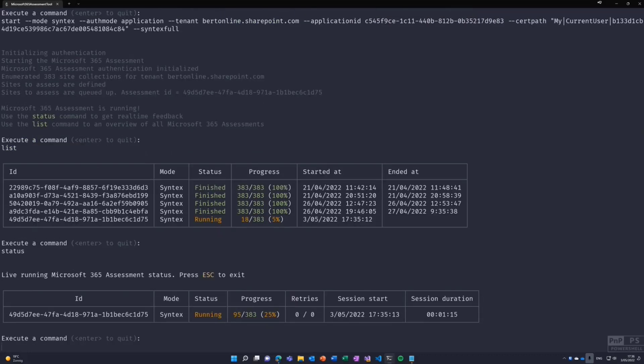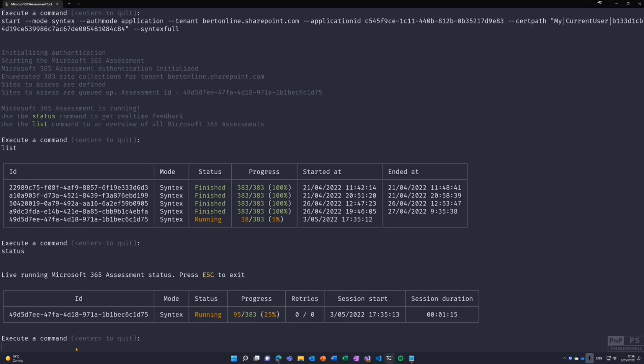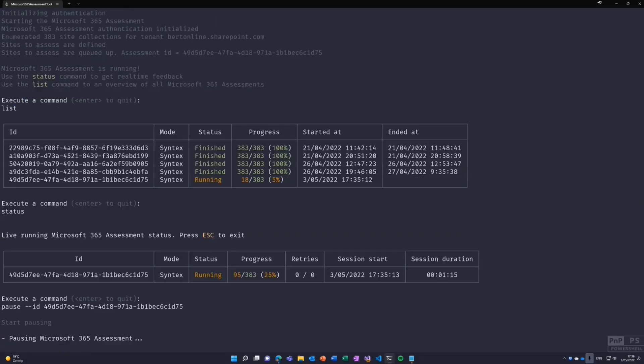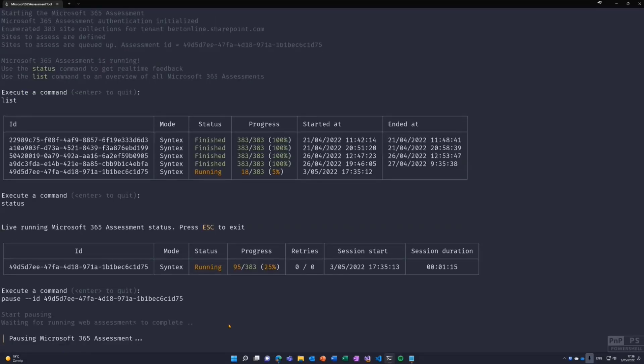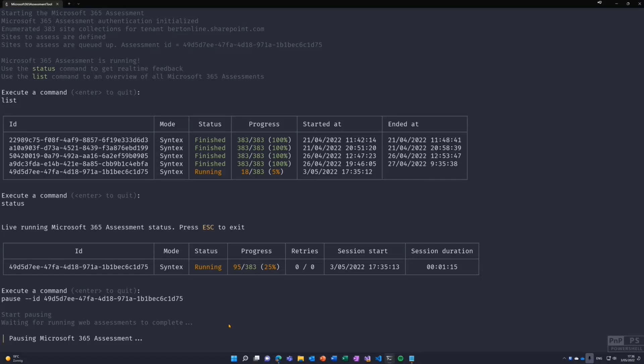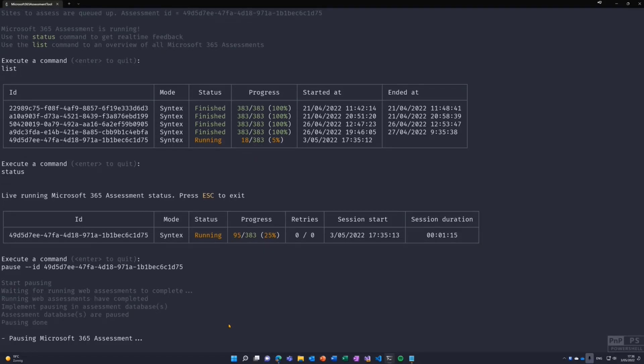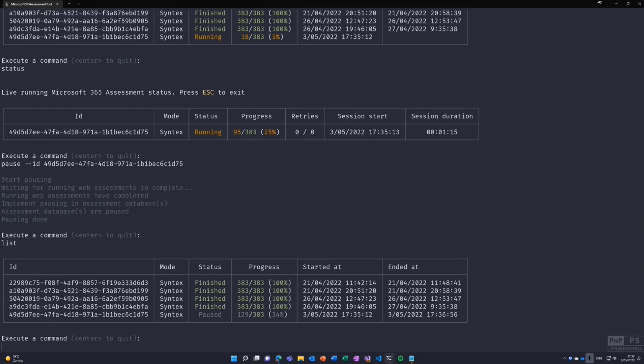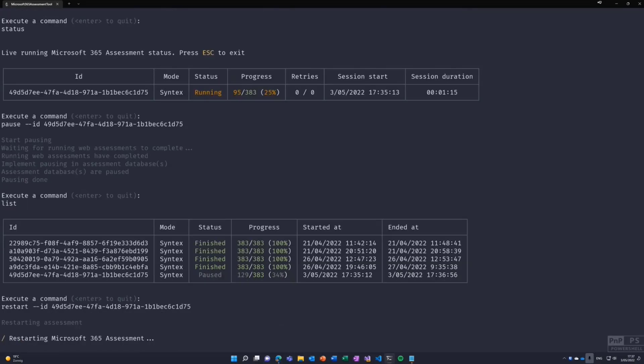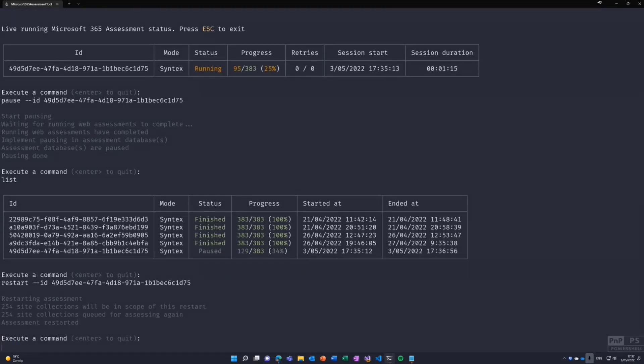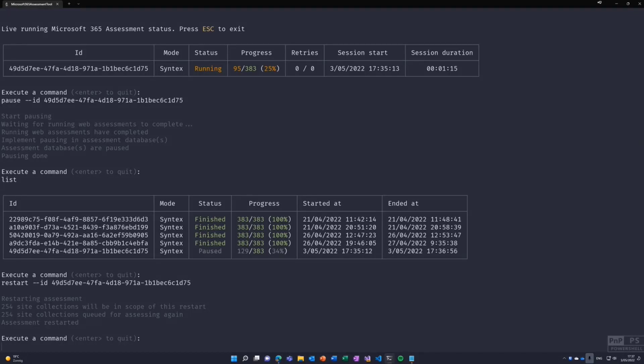One thing that a common request from the previous modernization scanner was, it takes too long. Can I restart it? Can I stop it? And now you can. You just have pause, minus ID, you paste the assessment ID, and now the assessment will be paused. Once it's paused, you can just shut down the processes, close your machine, do whatever you want. It's there in the waiting status. If I do now list, you see it's being paused and now they can just restart it again. It will start running. It will survive a crash or machine reboot. If it's just shut down, you can just pick it up and restart, which is really handy if you have a large set of site collections to scan.